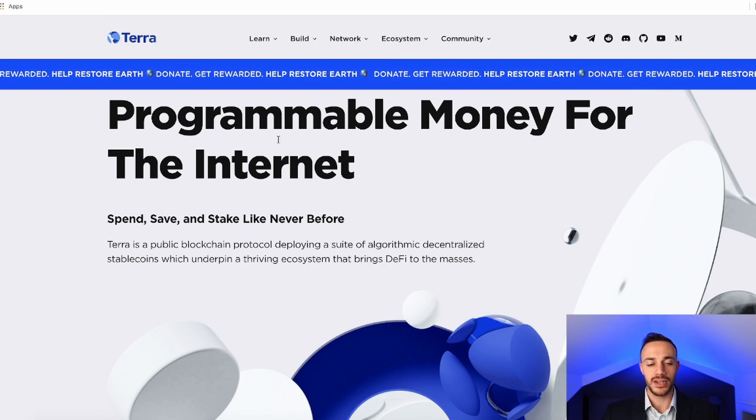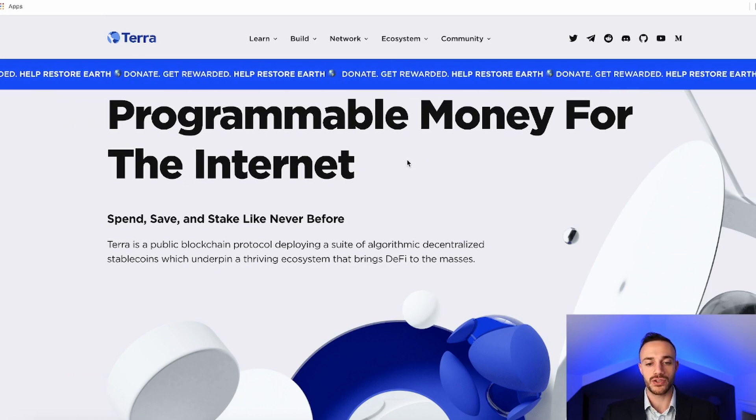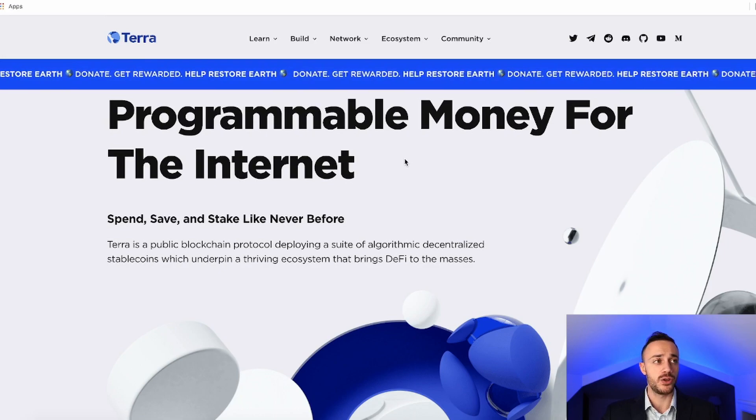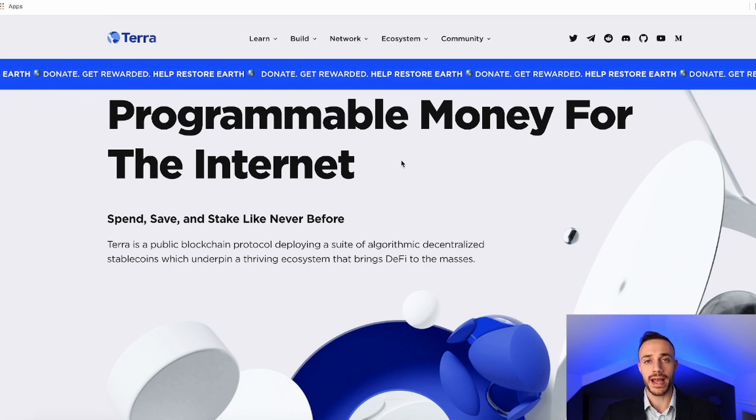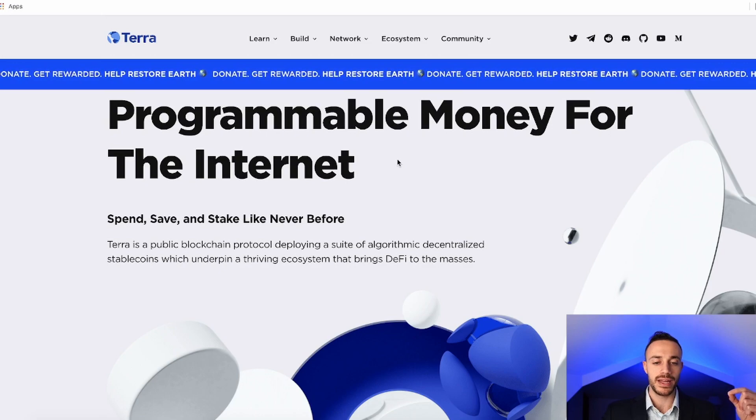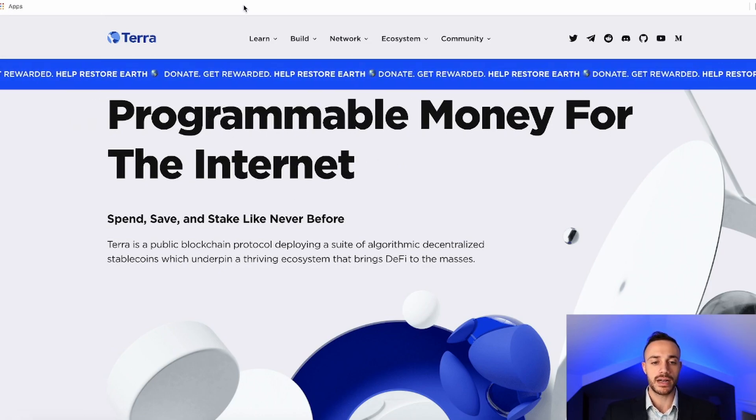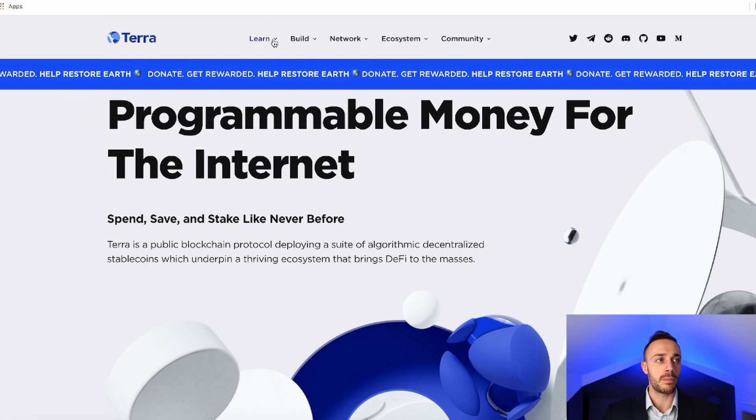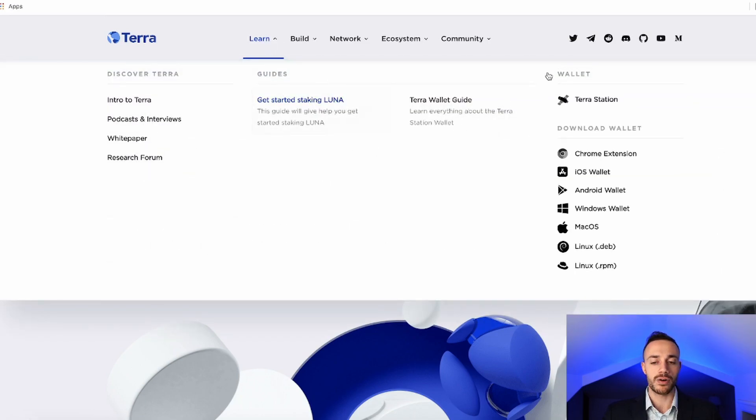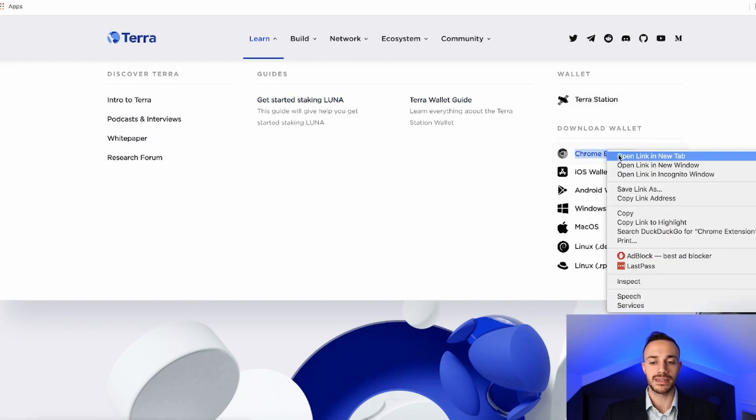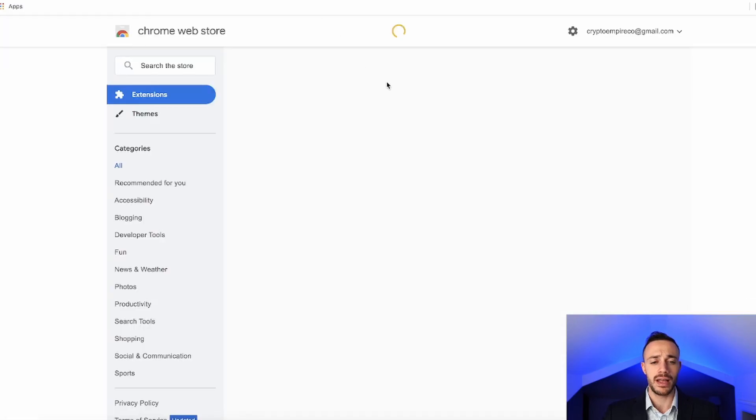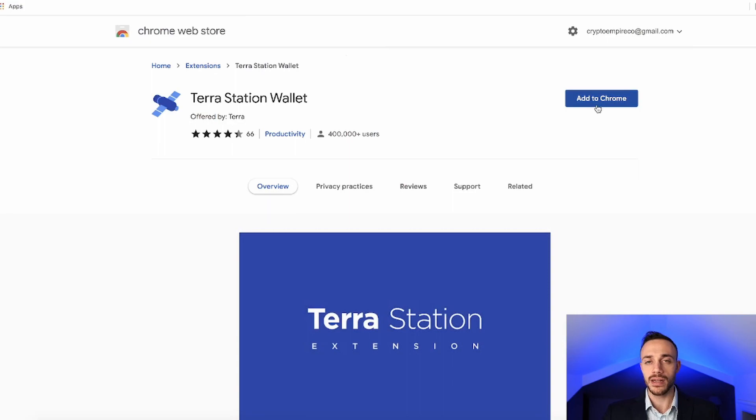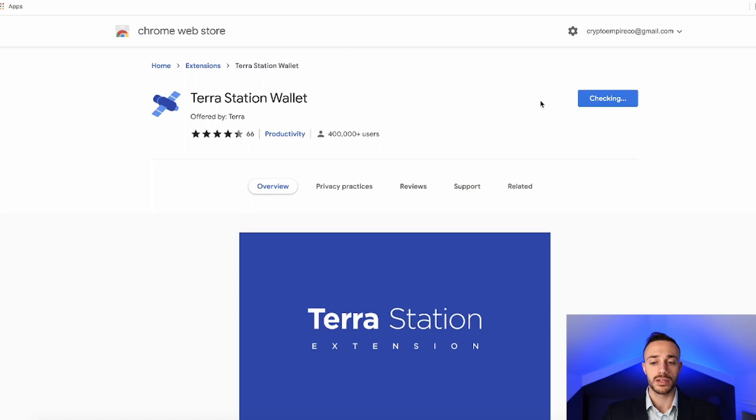Now, to set up the TerraStation wallet, the first step is to get the browser extension. And to do that, you need to come on over here to terra.money. I will leave the link down in the description below. Now, once you are at terra.money, up here on the top of the screen where it says learn, you want to click the little down arrow. Now, over here, you're going to see Wallet TerraStation and Download Wallet Chrome Extension. So let's go ahead and select the Chrome Extension option and get this set up on your browser. You can either use Chrome or Brave Browser. Both of them do work. So let's go ahead and add this to Chrome, add the extension.